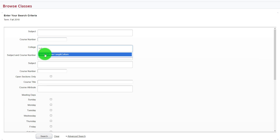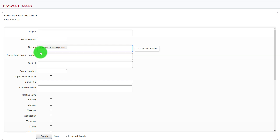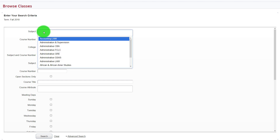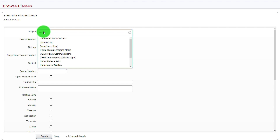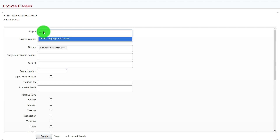So all we have to do is start typing 'Institute' in the college field — it will pop up and we can click it. And in Subject, we can just type in IALC, which is the subject code that corresponds to the Institute for American Language and Culture.